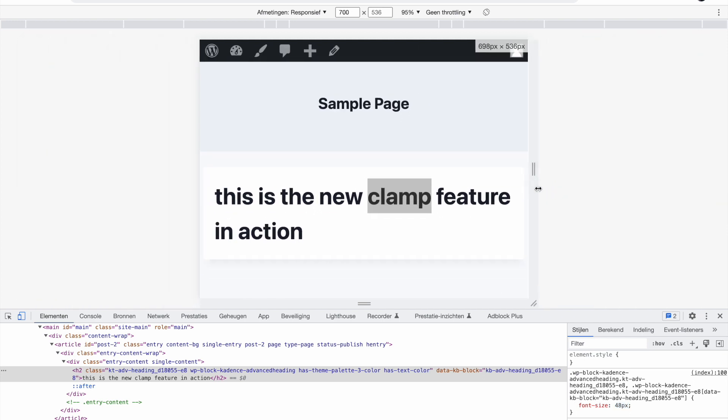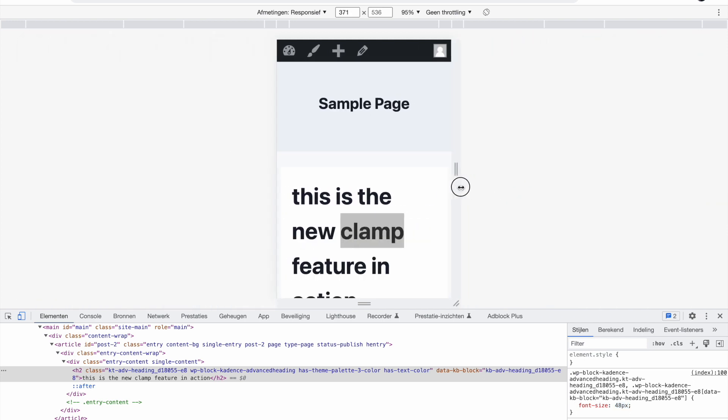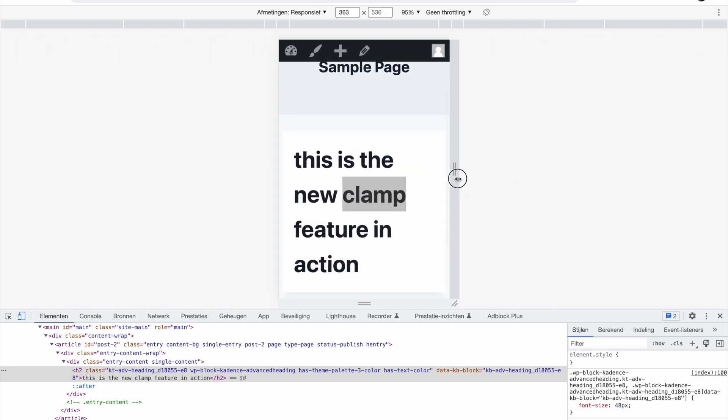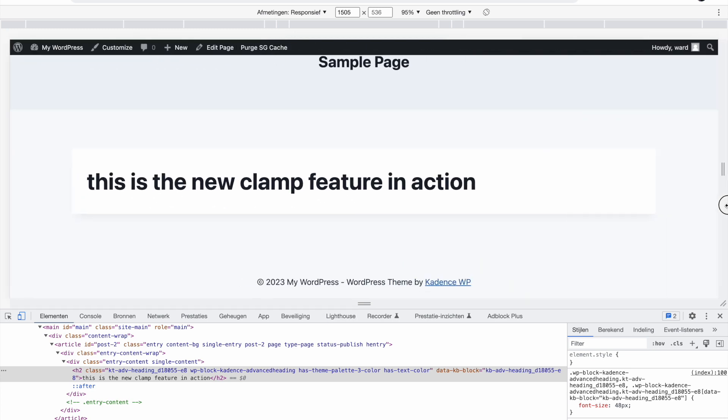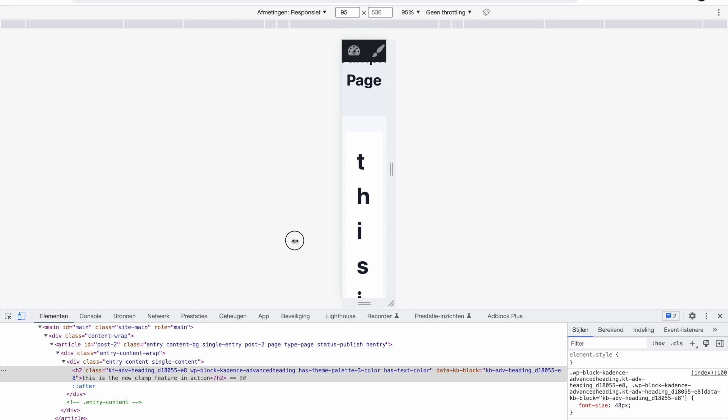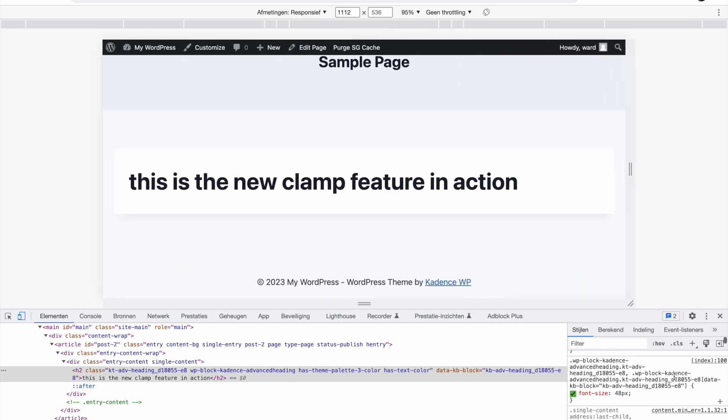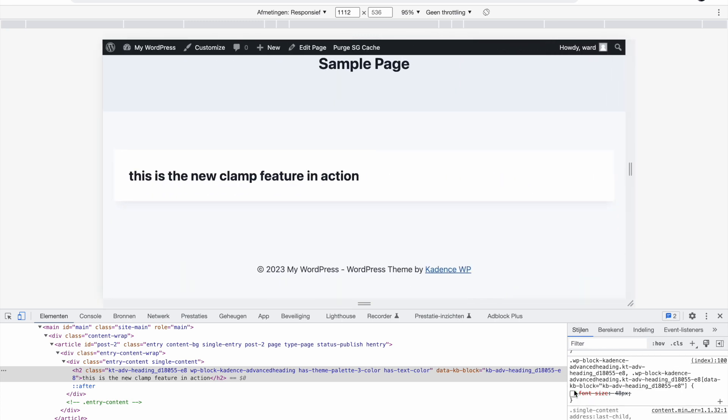You see font size 48 pixels. So now we don't have this variable anymore and this means it stays 48 pixels. Even if my screen gets smaller, you see now it's going across more lines than it was because now it can't shrink. And it also will not get bigger if my screen gets bigger. So if you don't use anything specific.